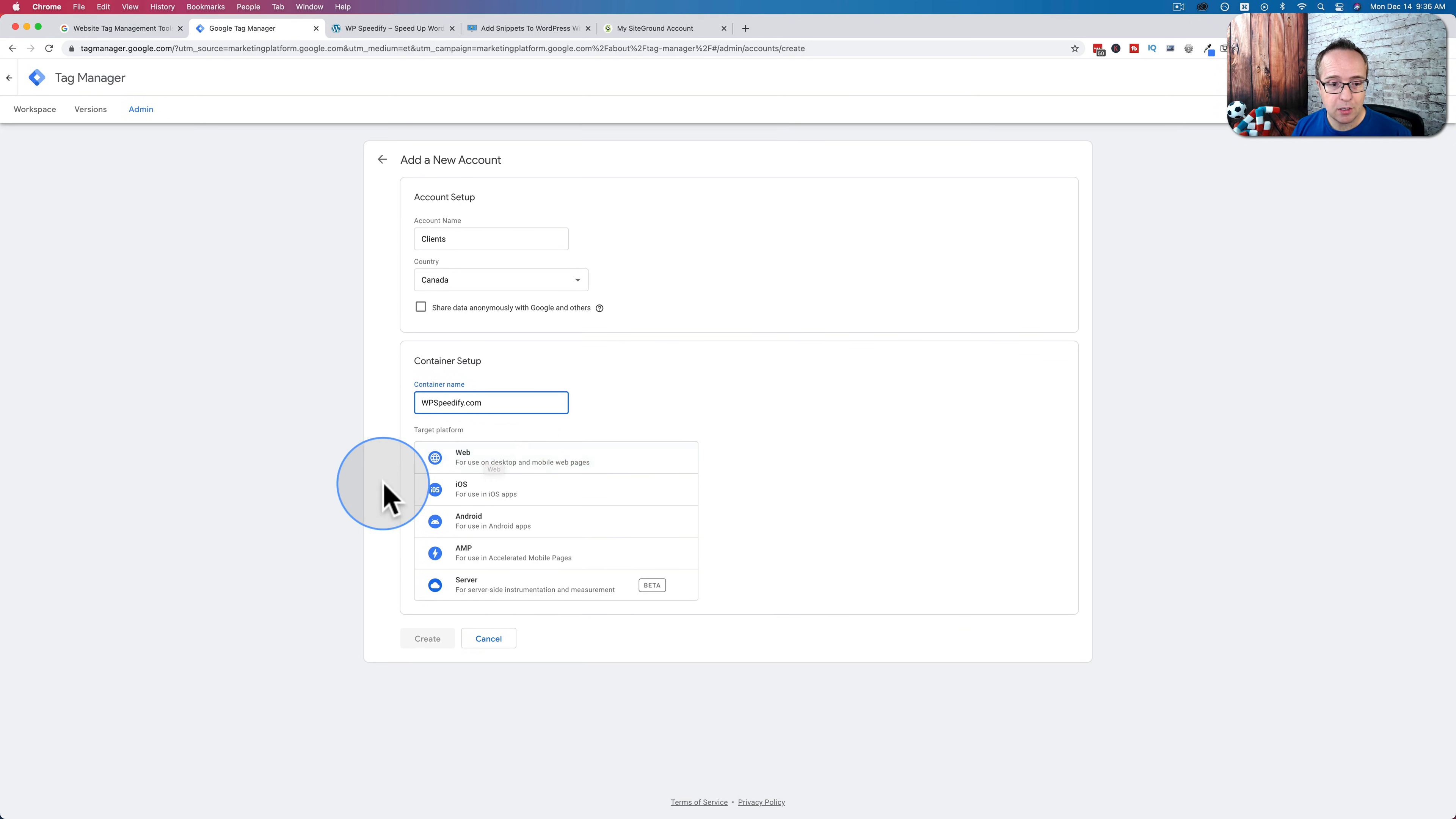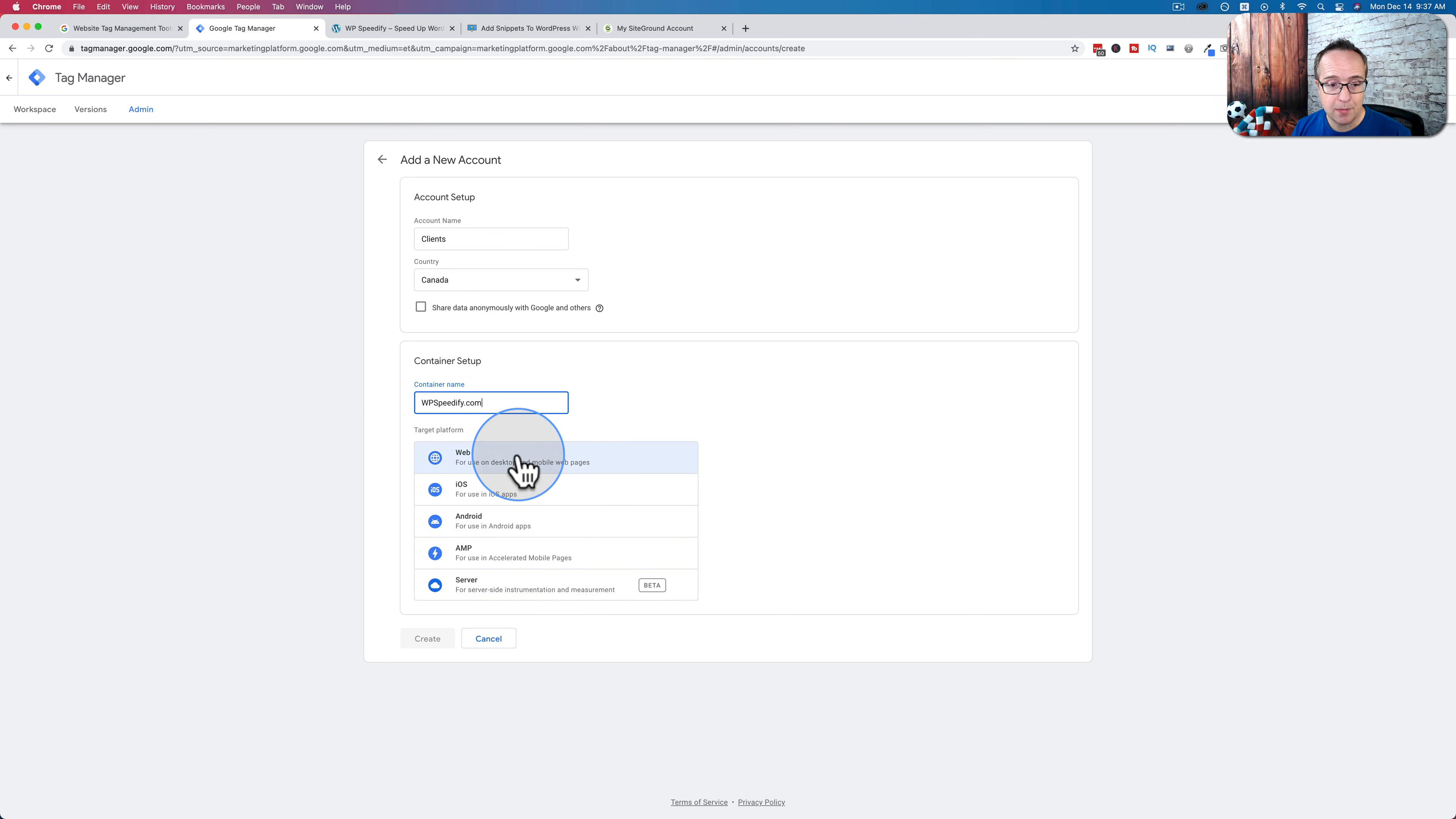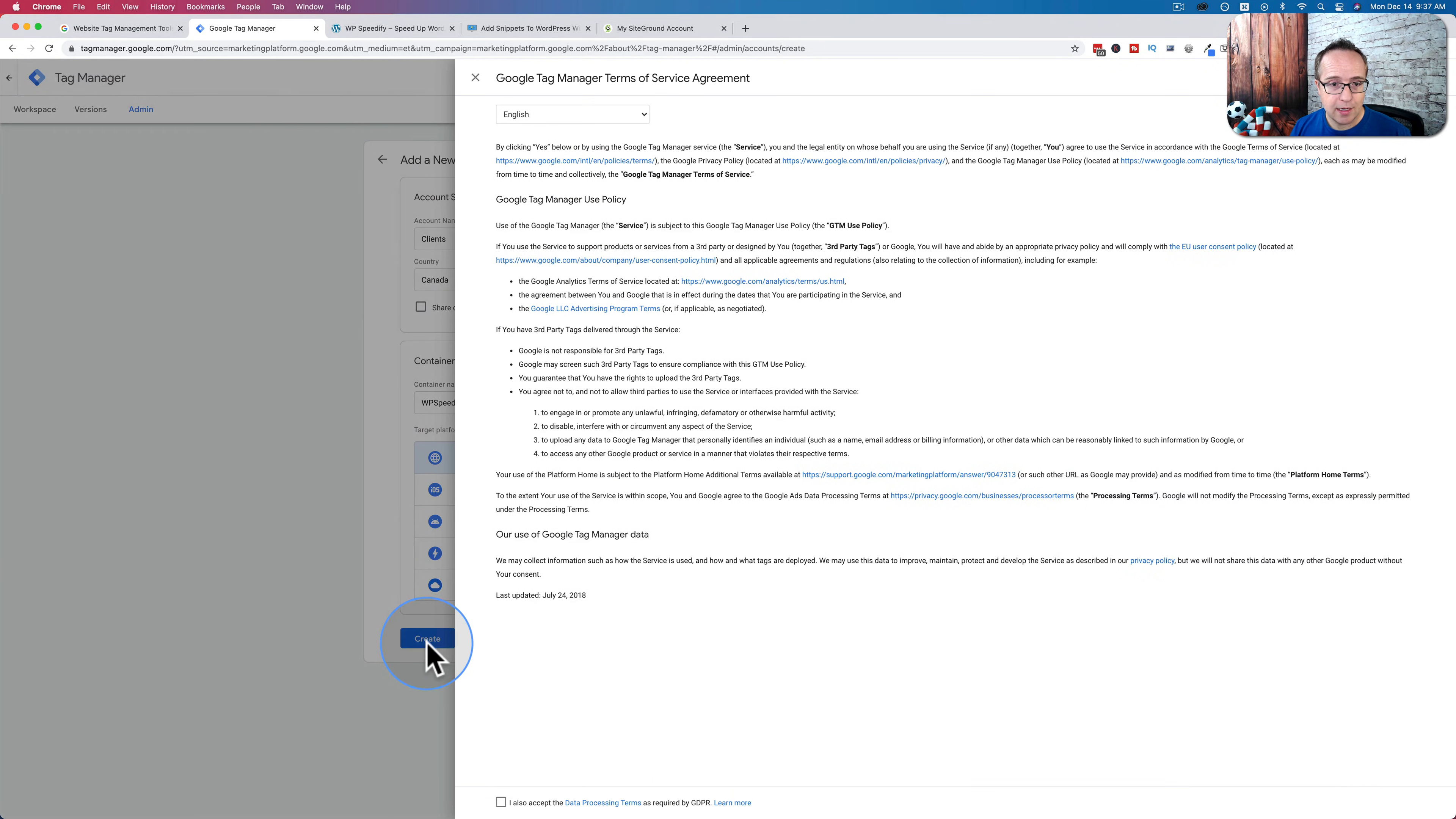You also have the option of using this on iOS apps, Android apps, AMP pages, server-side implementations. The setup for those are all very different. We're going to use web because that's what we're using. Check that. Click on create.